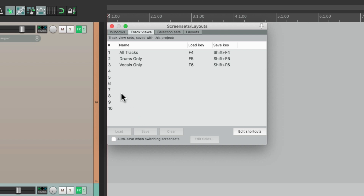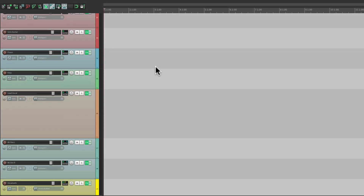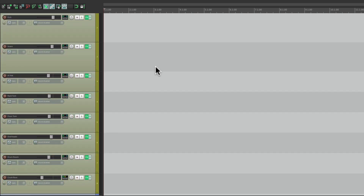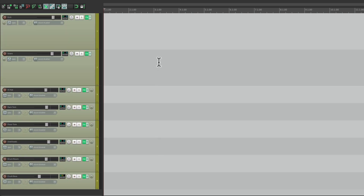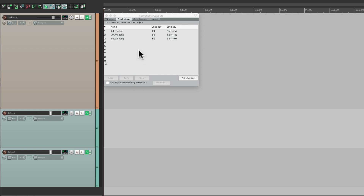And now we can recall each one of these with a keystroke — F4, F5, and F6. Hit F4: now we see all the tracks. Hit F5: now we just see our drums. And F6: we just see our vocals. So it makes it easier to jump around and just see the tracks we want to work on. And of course you can create as many as you want in this window. But if it's set up in advance, you don't have to do it each time — it's already going to be in our mix template.